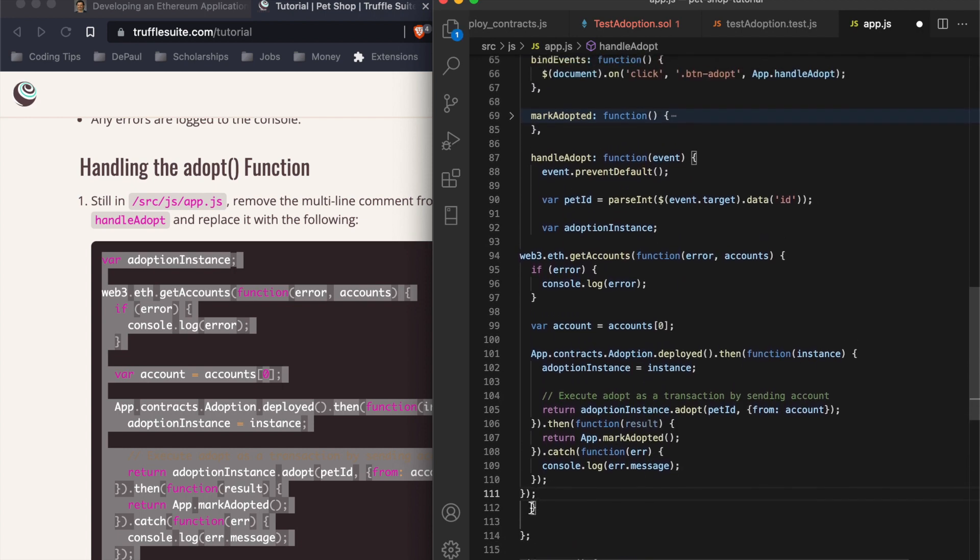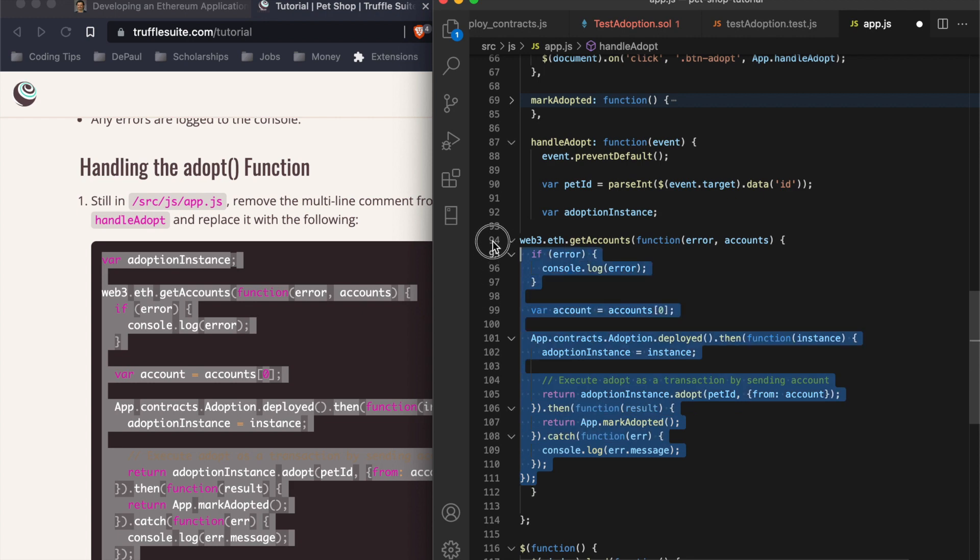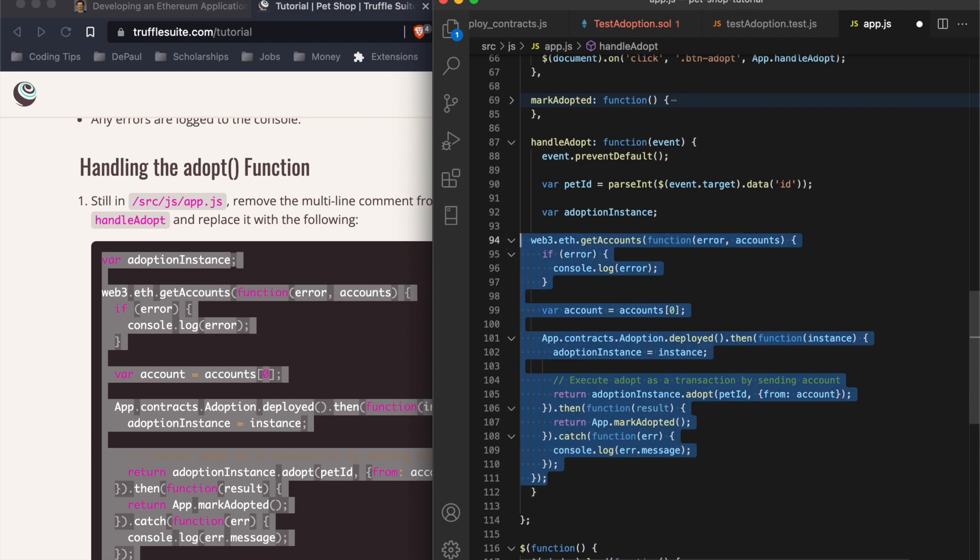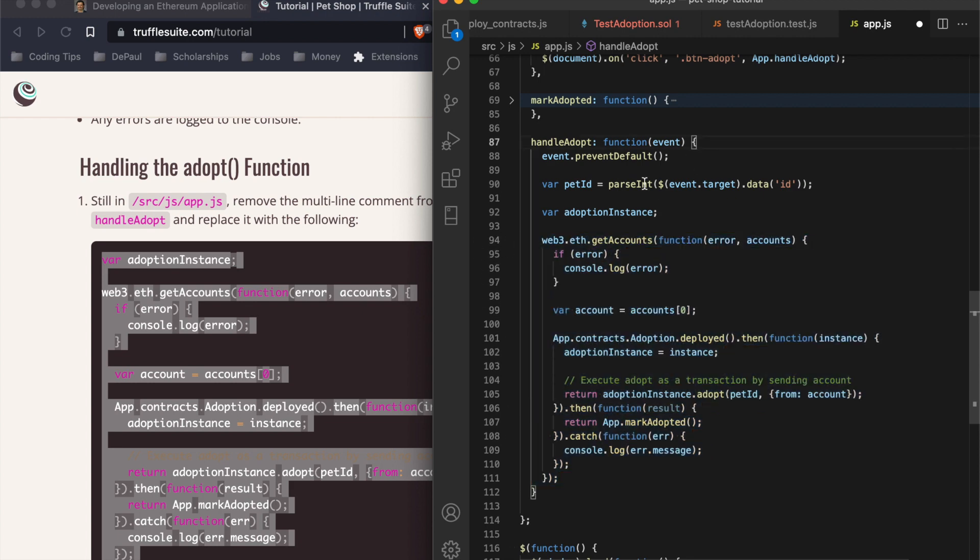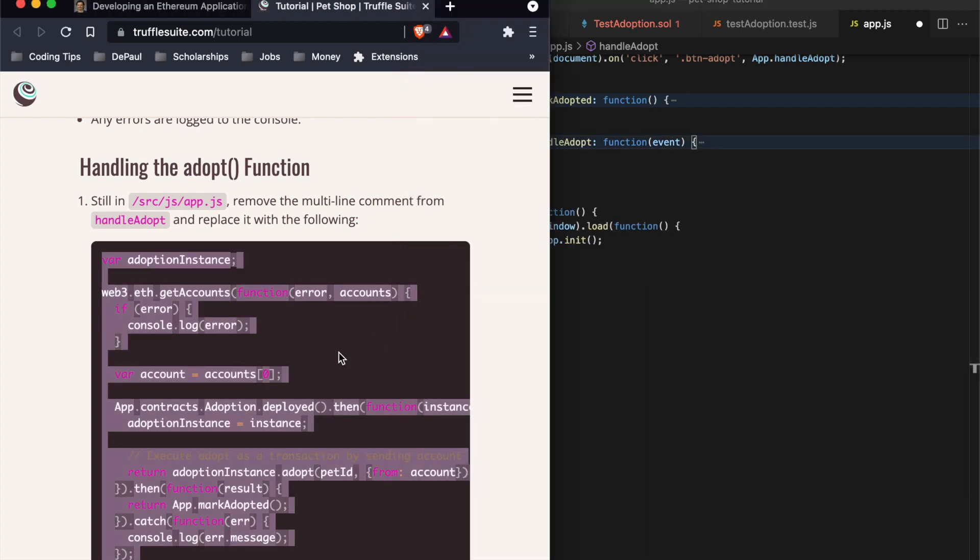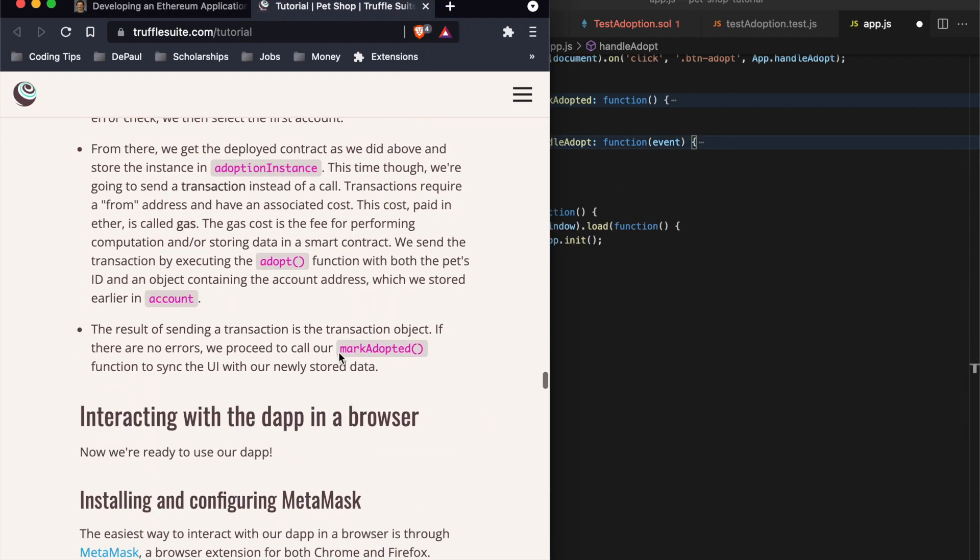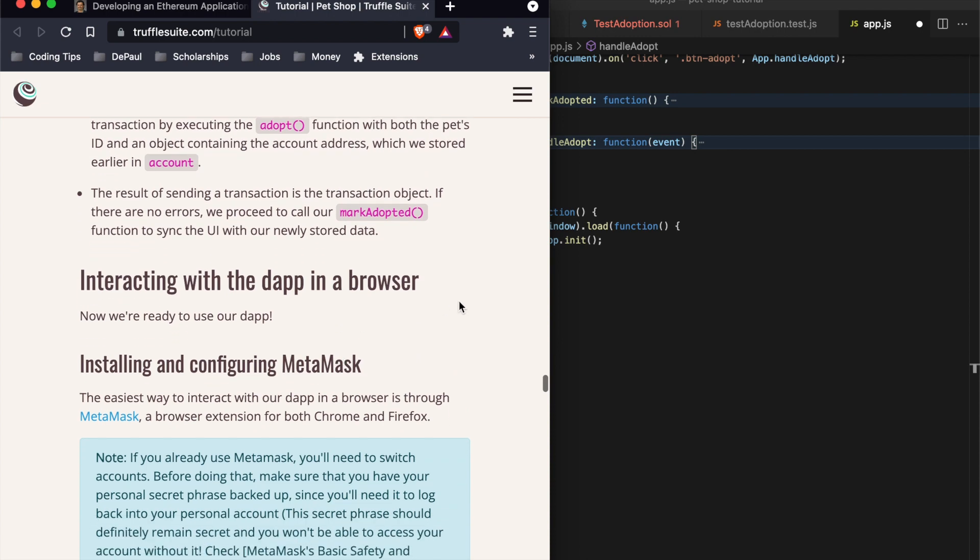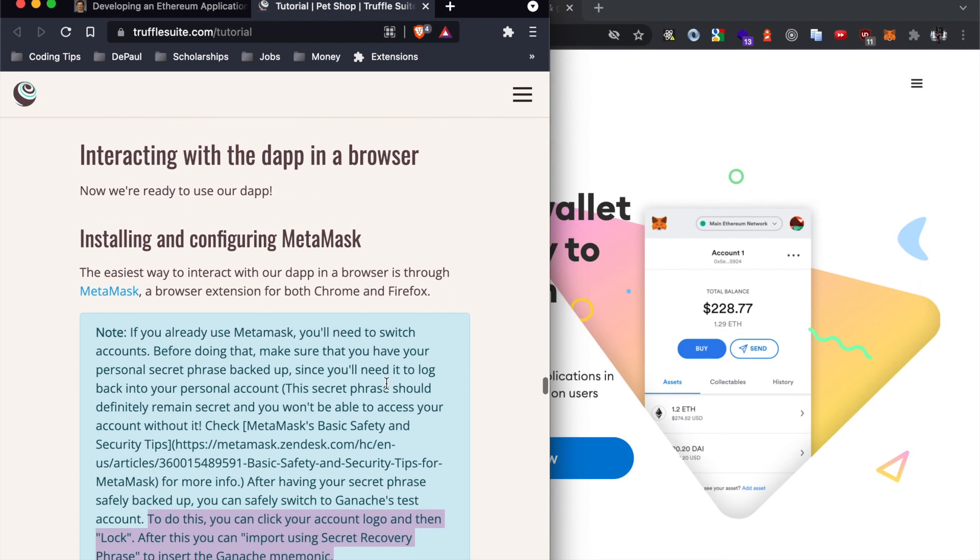This is going to go under handle adopt right here. It's contained within handle adopt. Replace with the following, good. So now we're done.